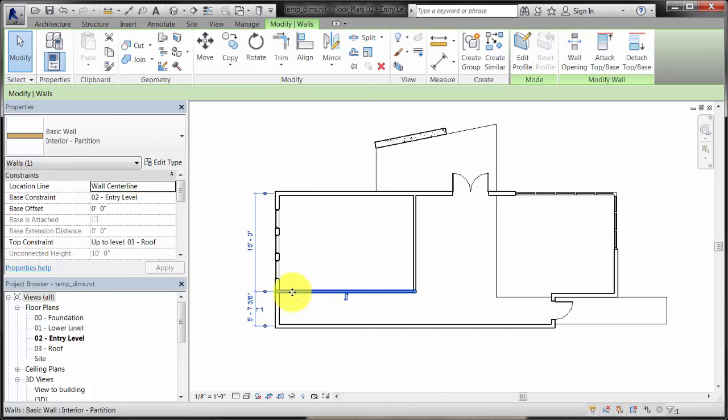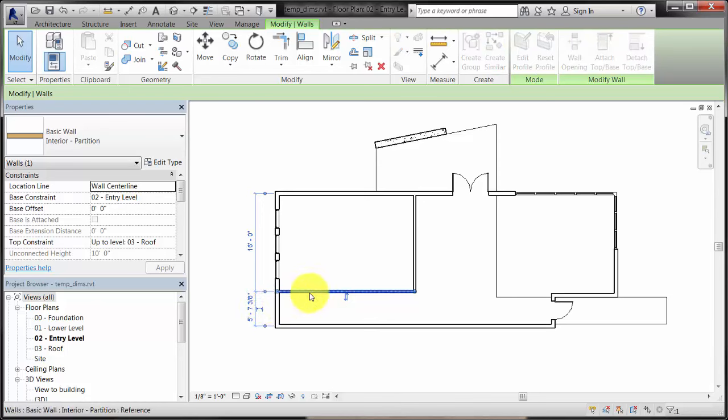Witness lines can be changed by clicking and dragging the control on the witness line. The witness line will snap to other positions.